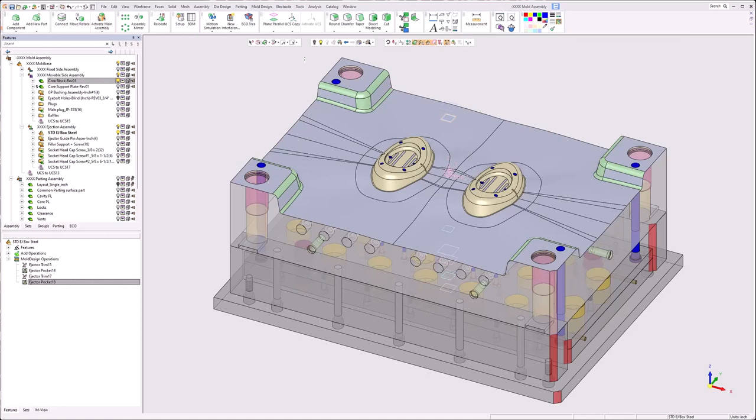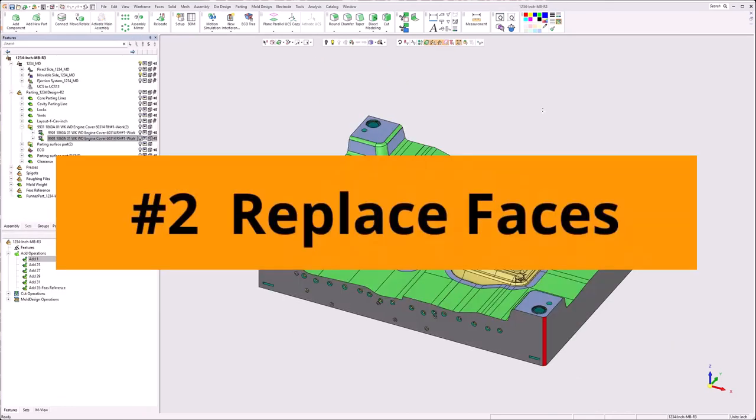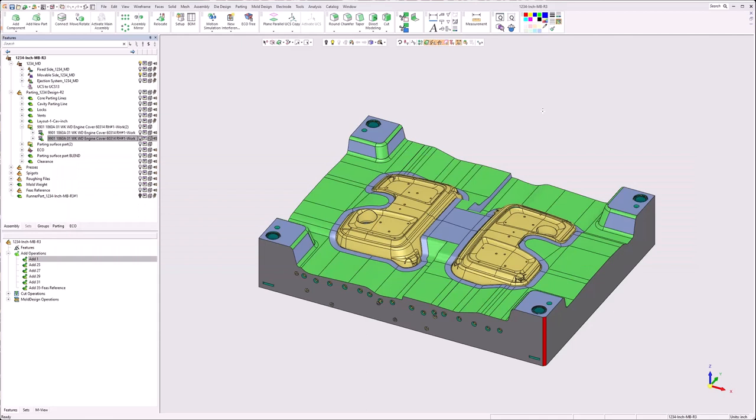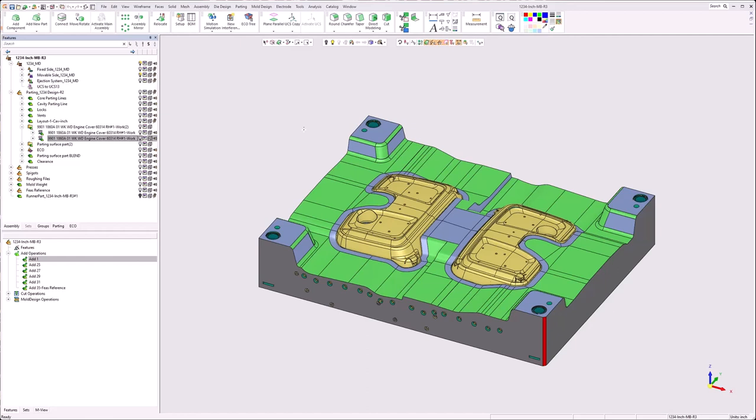And we'll take a look at the next option in ECO. Option two. Option two is replace faces. This is the option I used probably 90% of the time. And it is just a better workflow when implementing changes to more complex designs or later in a design or even after the job has been finished and then an engineering change comes up after the fact.